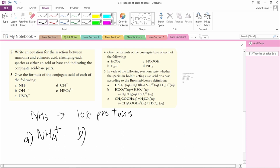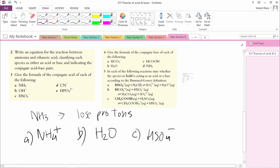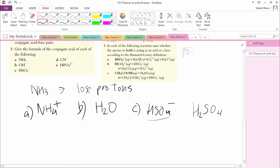(c) HSO4-: The conjugate acid of HSO4- would want to lose protons, which means HSO4- wants to gain protons. Hence, the conjugate acid is H2SO4. (d) CN-: CN- wants to gain protons, so the conjugate acid would be HCN.